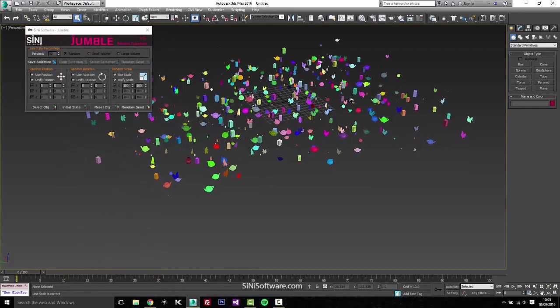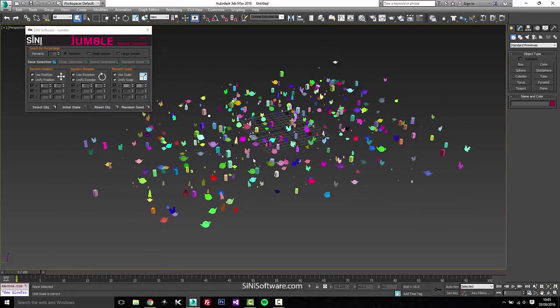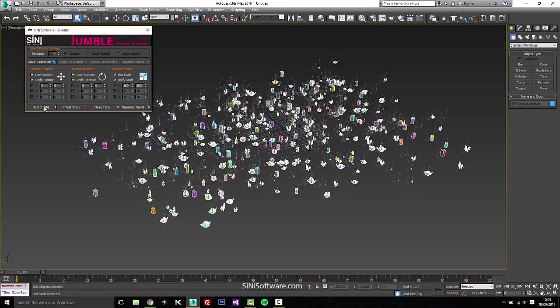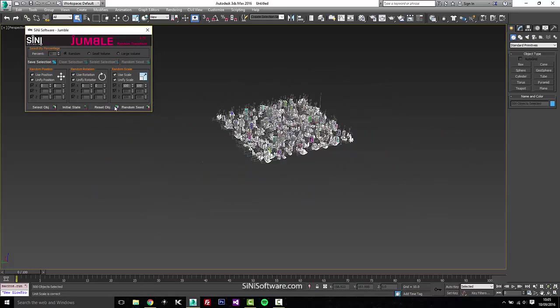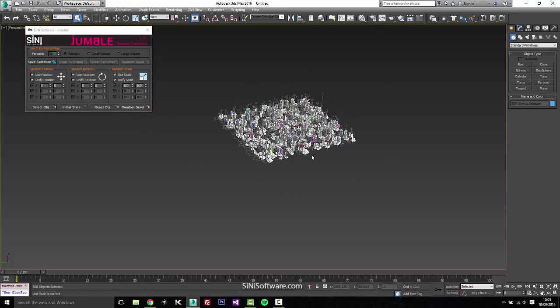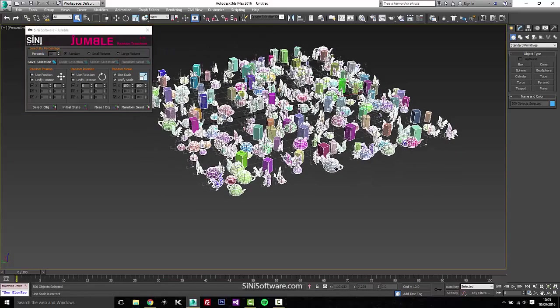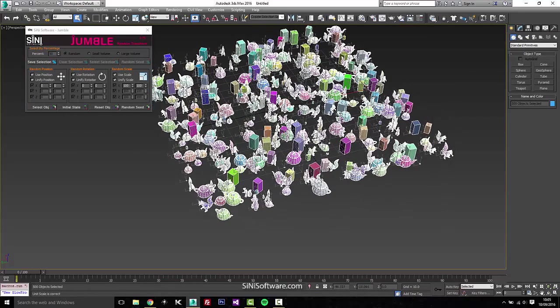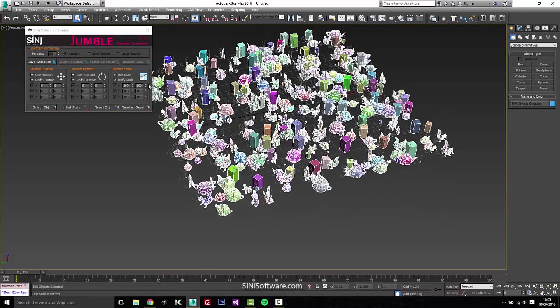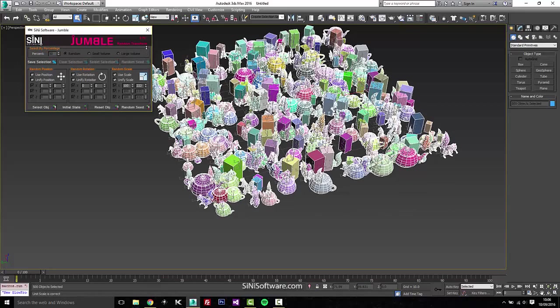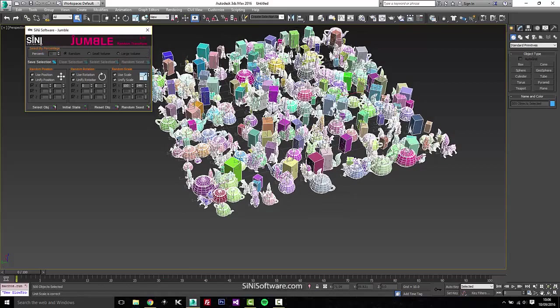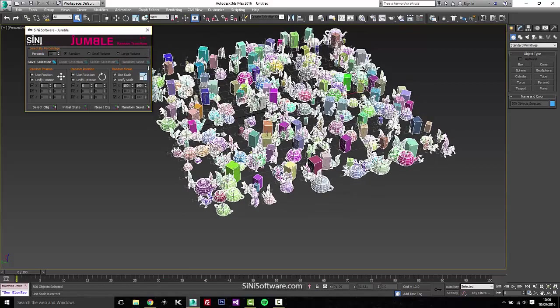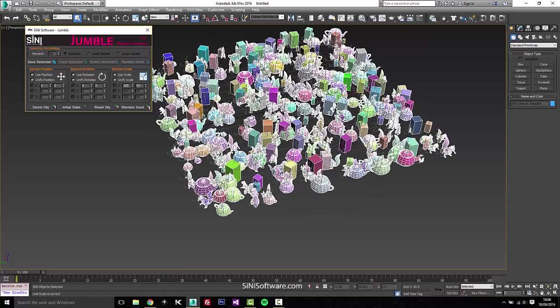Now, Jumble's going to remember what it was doing. So if I go and say select objects and reset them, it actually knows where their initial location was. So if you change something around and you want to go back into the scene, it will remember until you have done a couple of things.